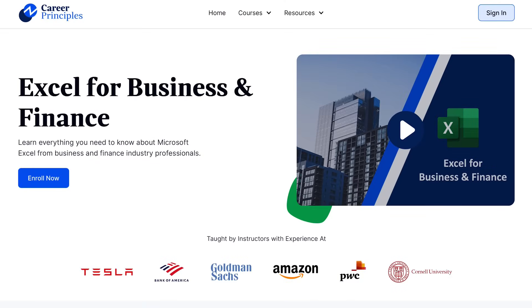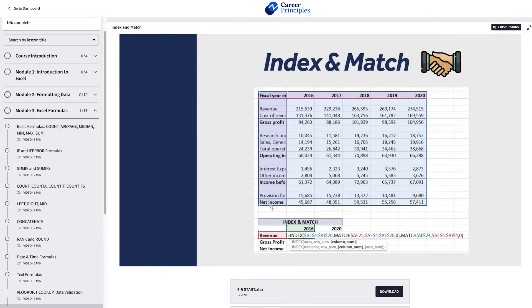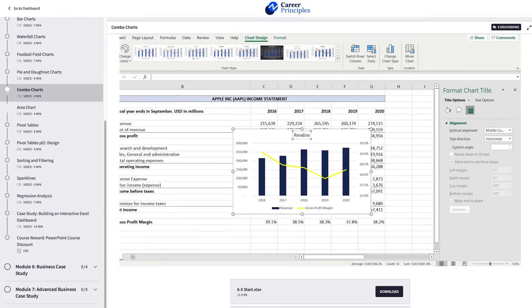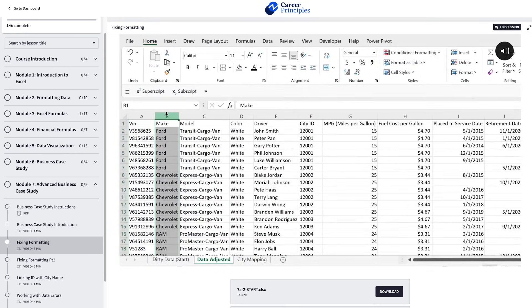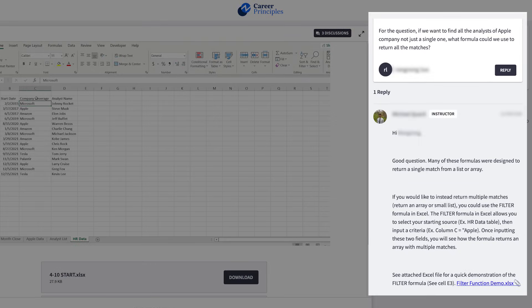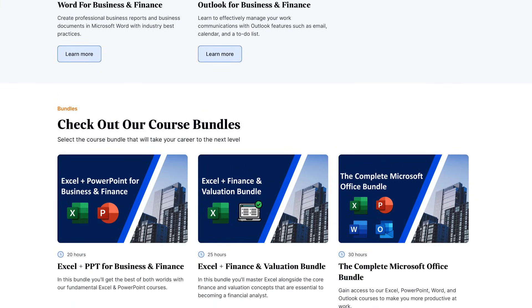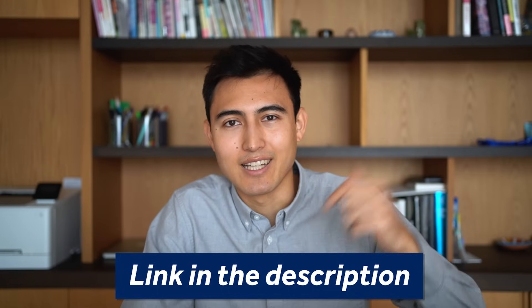If you're enjoying this Excel video, consider taking our Excel for Business and Finance course where we teach everything about Excel applied to the real world - covering formatting, formulas, charts, templates, case studies like financial modeling and cleaning datasets. You can ask questions in the discussions forum. We also offer PowerPoint, finance and valuation courses. Get 20% off until December 31st, 2022 via the link in the description.